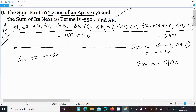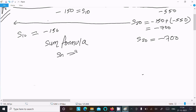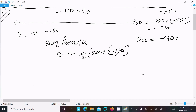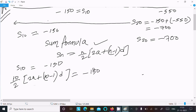After that, we apply the sum formula. The formula is Sn equals n by 2 times (2a plus (n minus 1) times d), where a is the first term and d is the common difference. Using S10 equals minus 150, with n equal to 10: 10 by 2 times (2a plus 9d) equals minus 150. This gives equation 1.